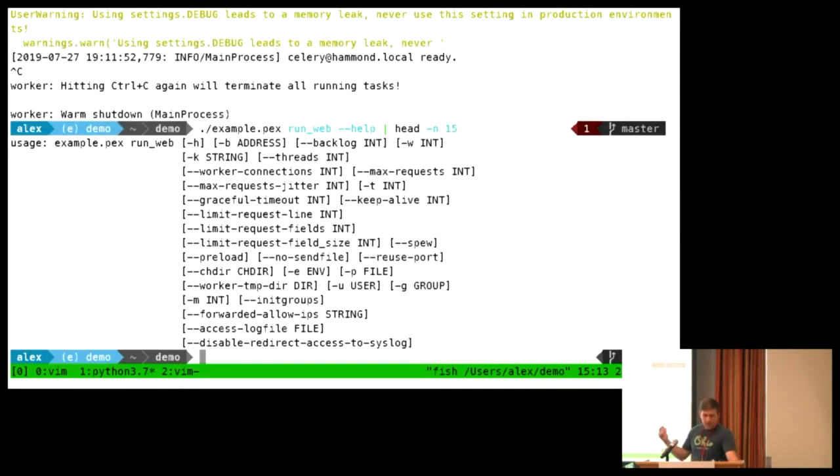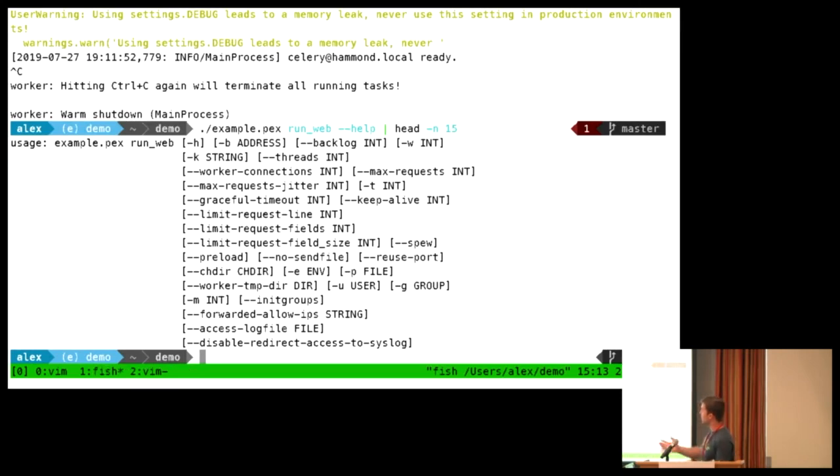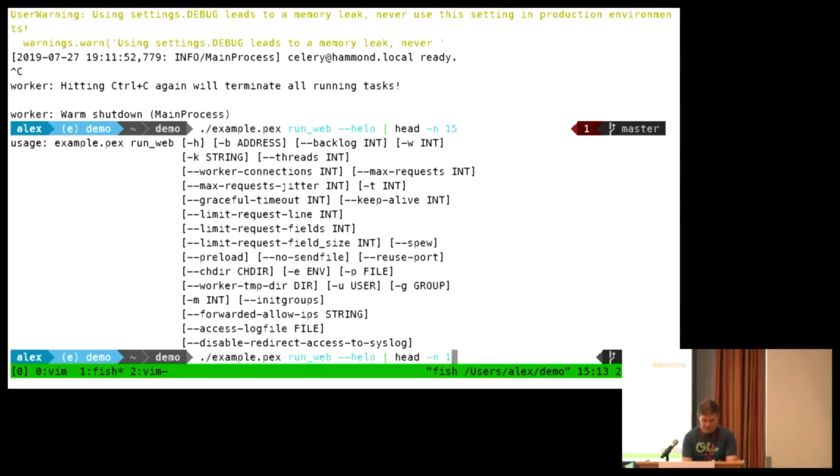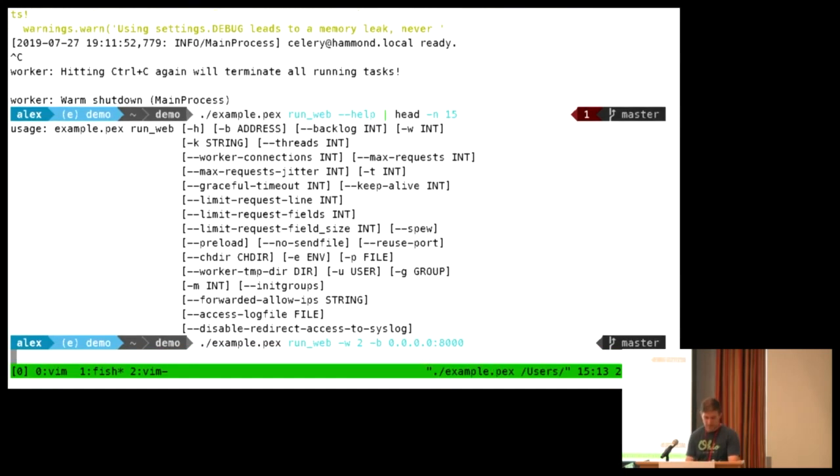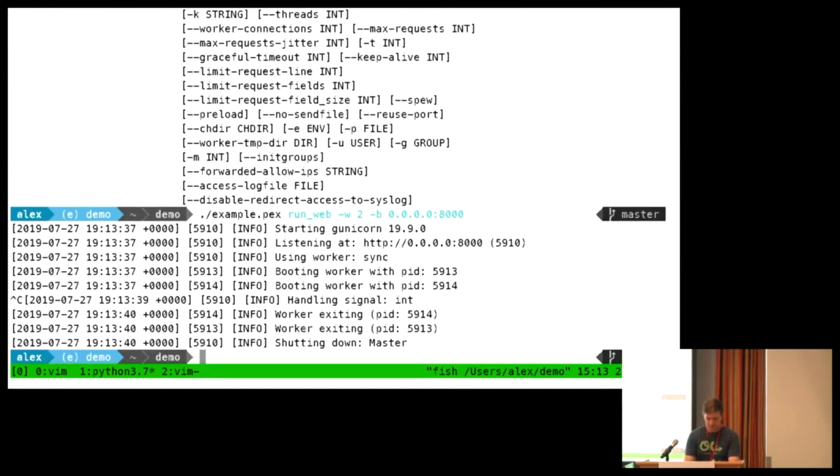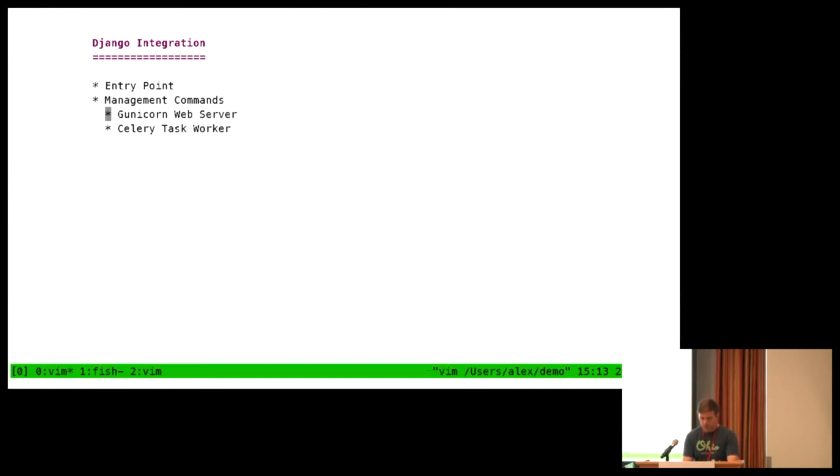So for example. Okay, so we have a lot of command line arguments. And some of these are from Django, but the majority of them, like worker connections, threads, max requests, these are the exact same command line arguments you would have access to if you were running the Gunicorn script. And if I run it, you can see it starts Gunicorn. So those are examples of two of the common management commands you might want to define in addition to what Django ships with.